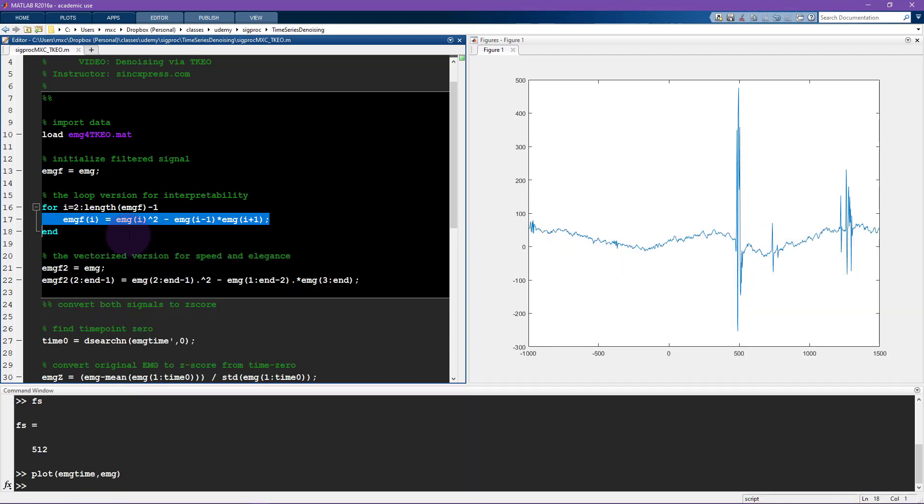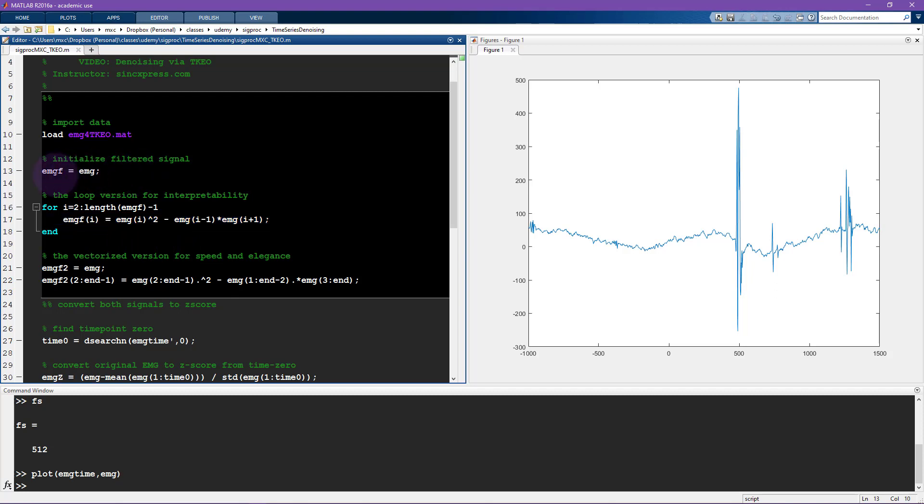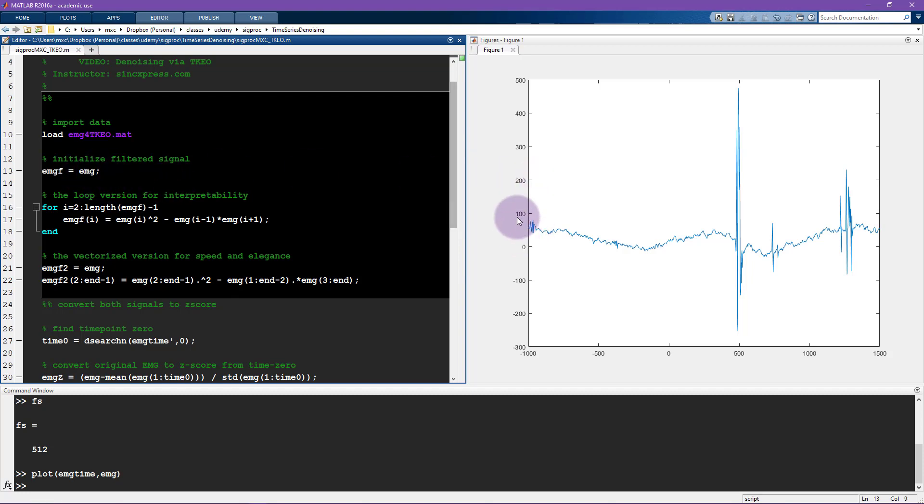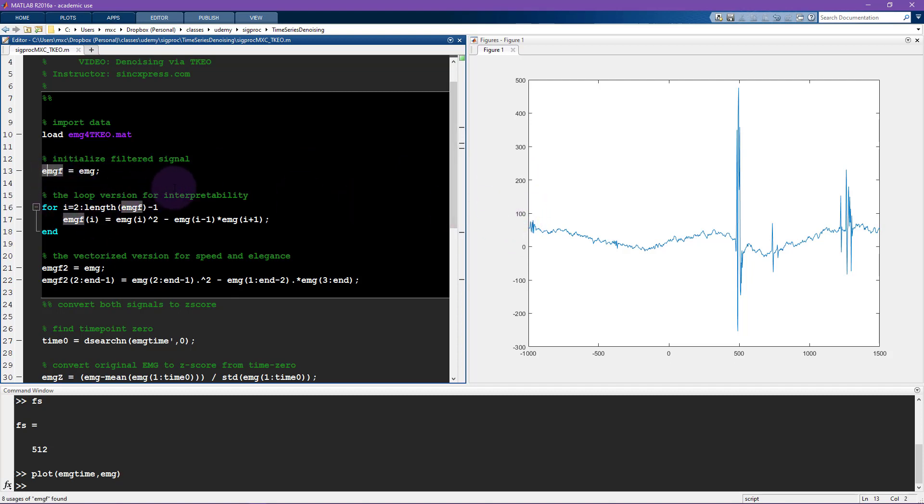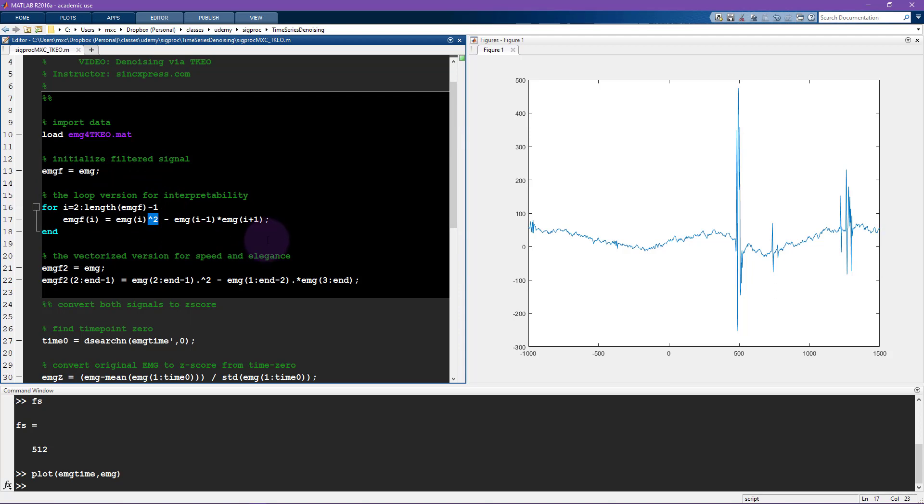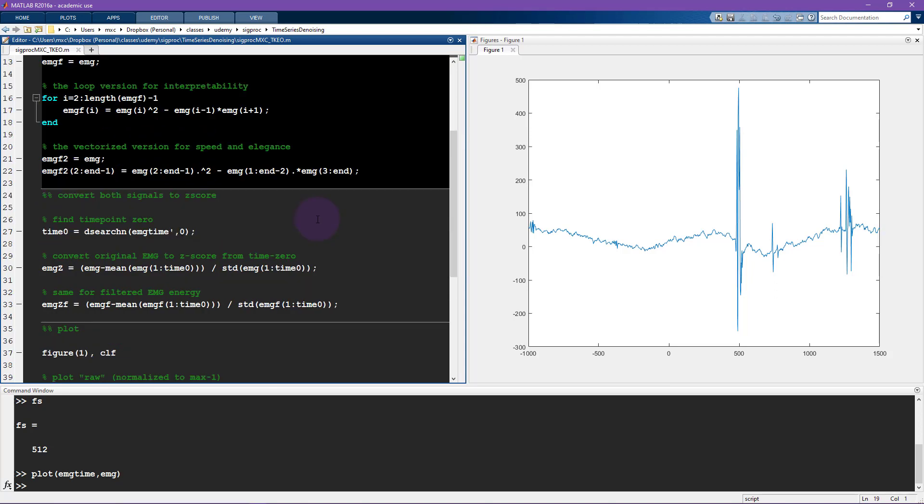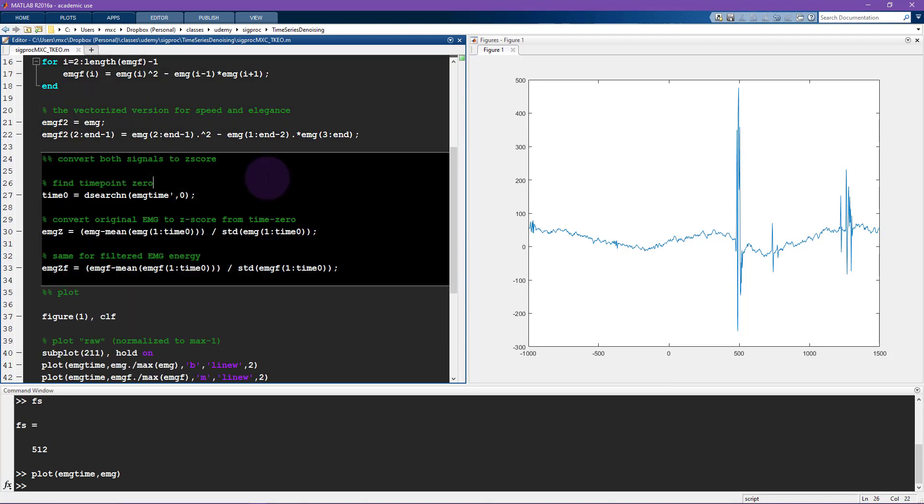Now the thing is that these two signals, the original EMG signal and the filtered EMG signal, these are no longer in exactly the same scale. The original scale is in microvolts, so this is 100 microvolts. But this is now, the filtered signal is now in microvolts squared, so it's the total energy.